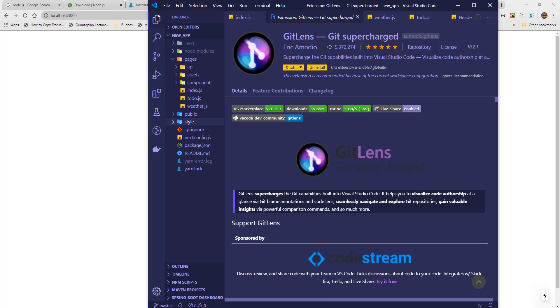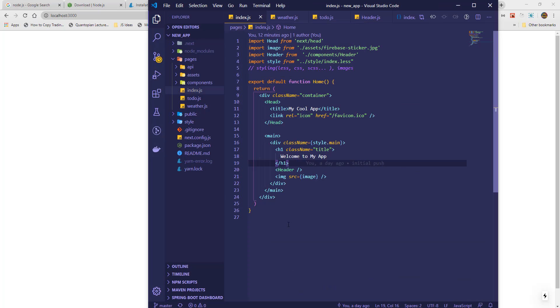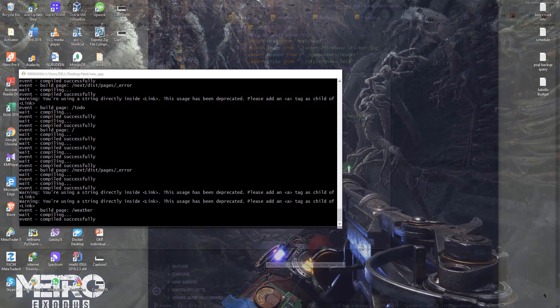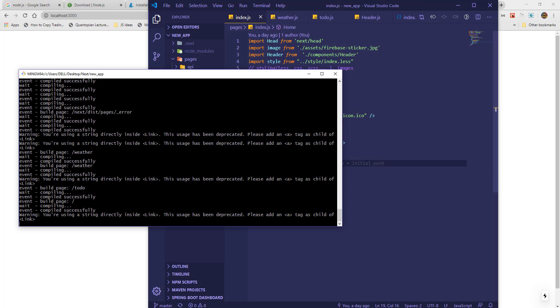To do that, we need to install some required packages. First, I will kill the server with Ctrl and C for Windows.